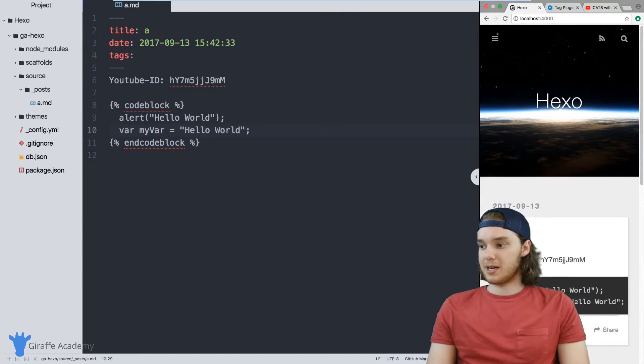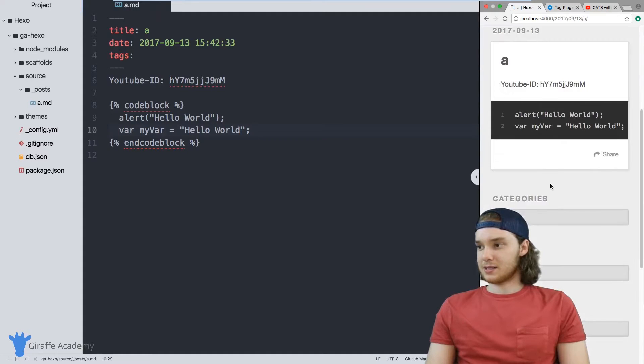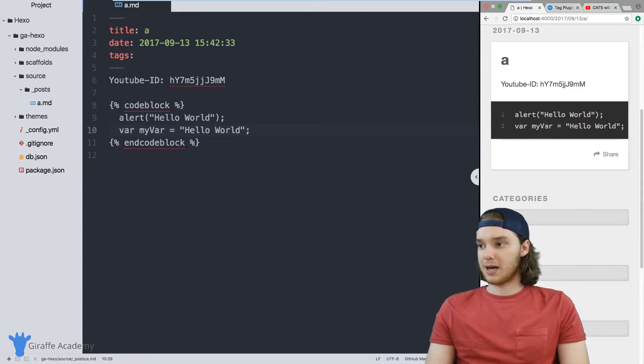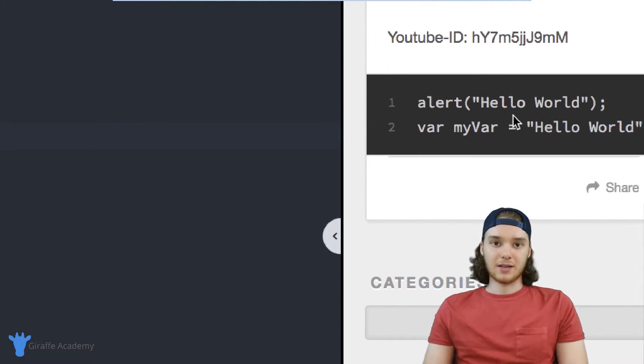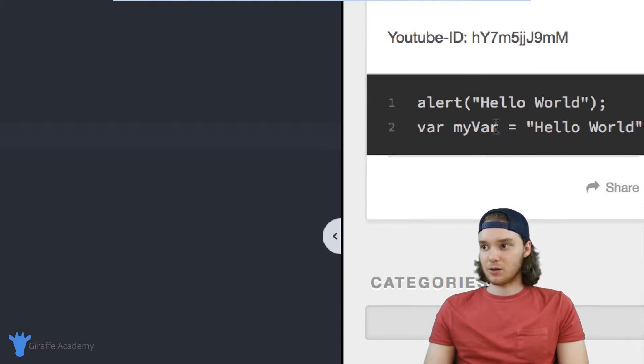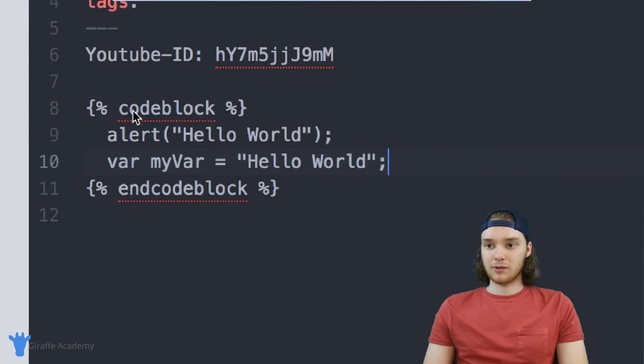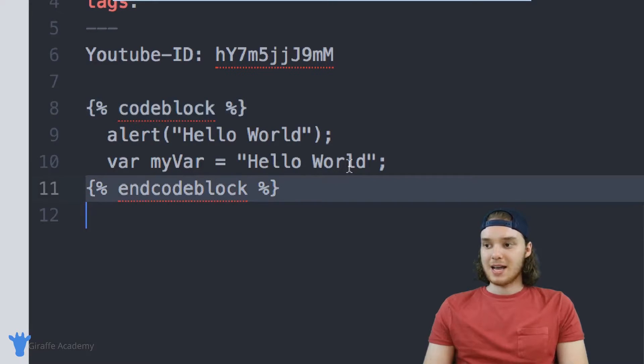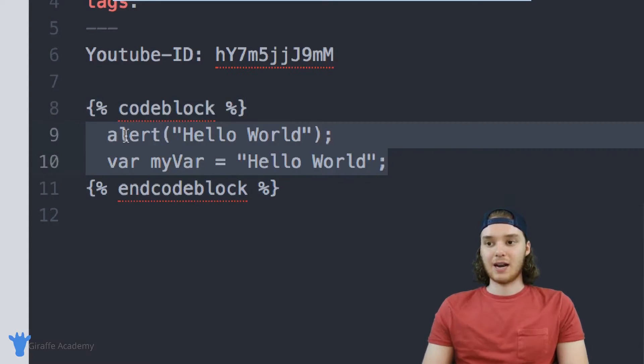But when I go over to my Hexo website, I'm going to refresh the page. And you'll notice that the text inside of these code blocks got rendered as code. And so it's rendered in a stylized fashion, right. So all I had to do was just include these code blocks, these tag plugins right here, and then all of the text inside of it automatically got rendered.